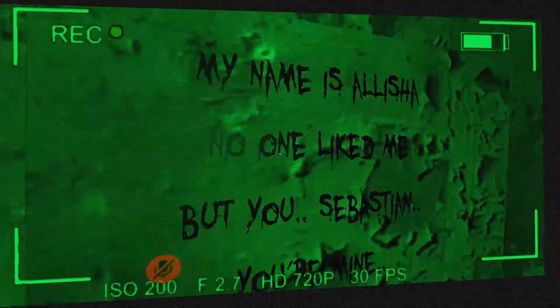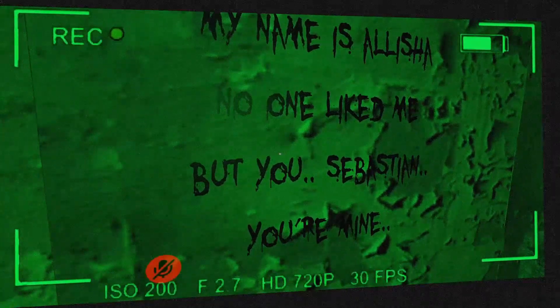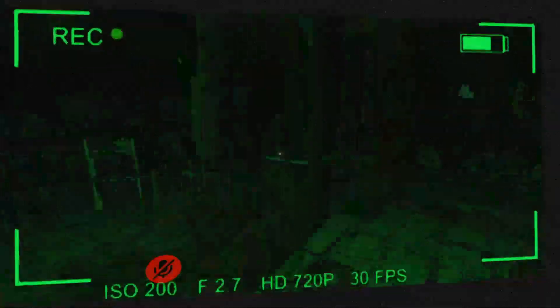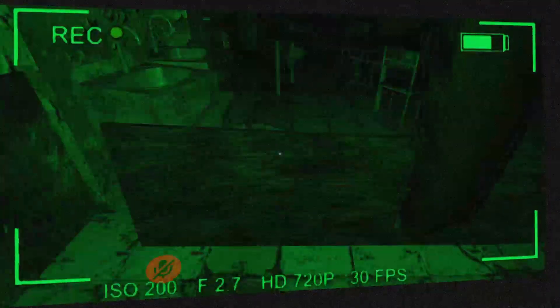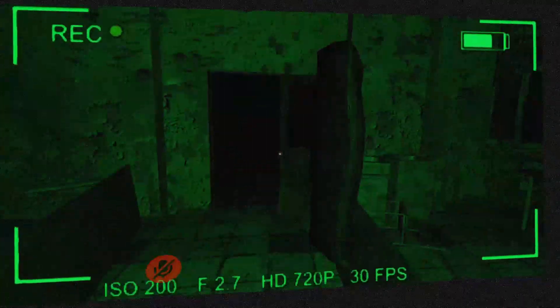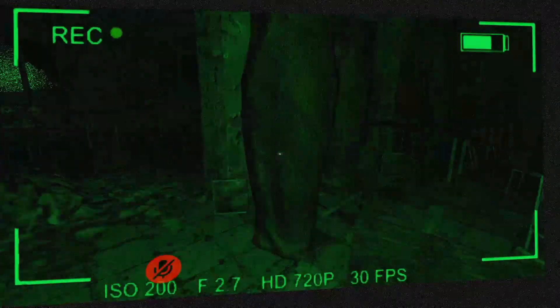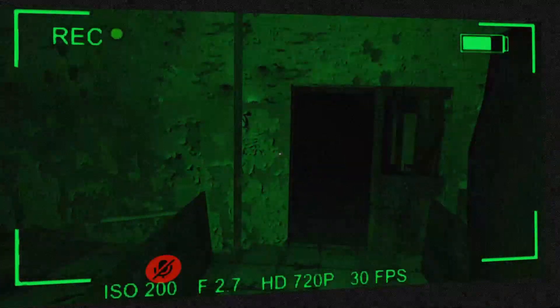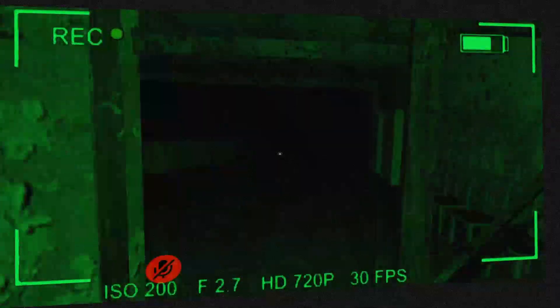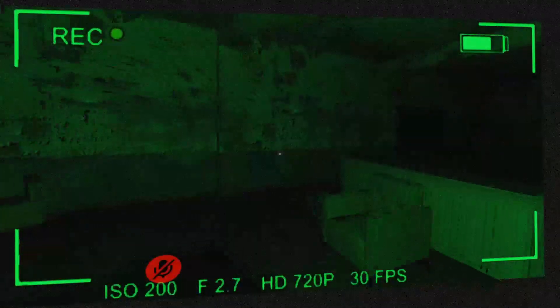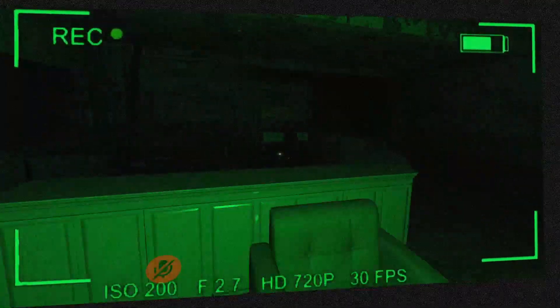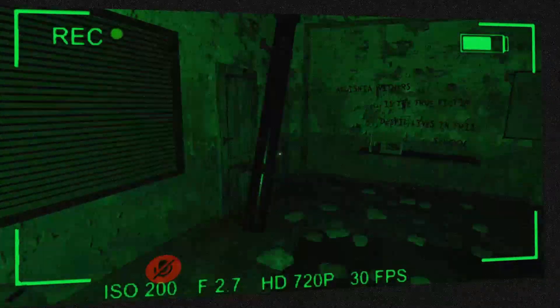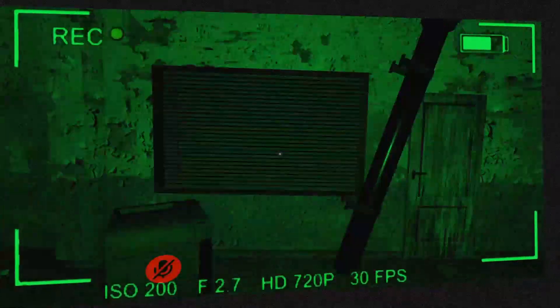My name is Alicia, don't kill me, but you, Sebastian, you're mine. Oh, yandere vibes. Kill my bad, Alicia. I'm sorry. These camera settings are not it.